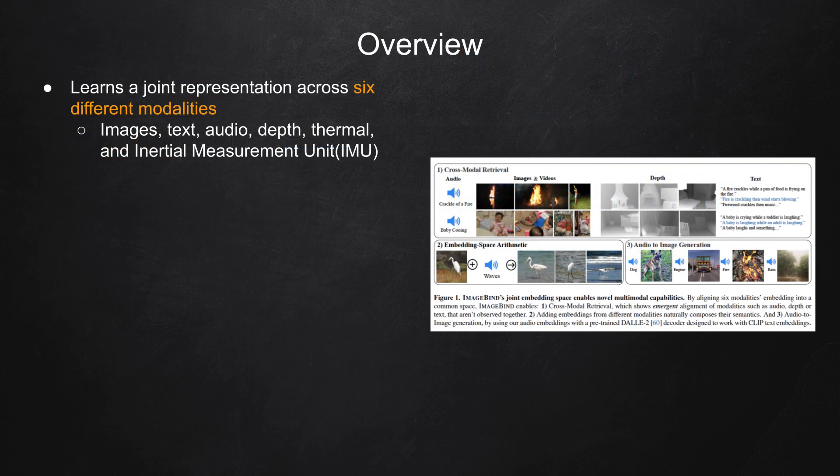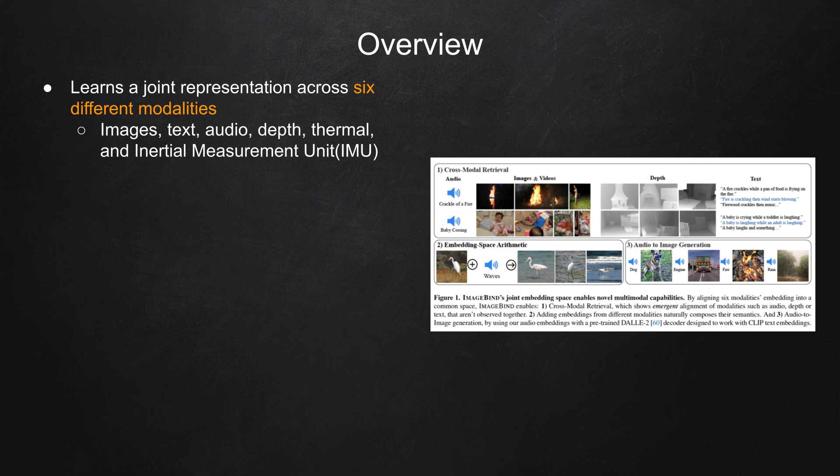ImageBind is a method that learns a joint representation across six different modalities: images, text, audio, depth, thermal, and inertial measurement unit data.